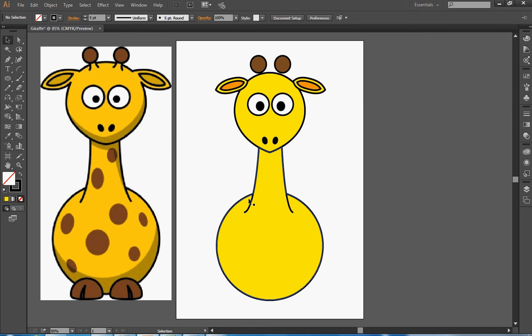What the Shape Builder does is it looks at the shape and it joins it up to the next line it finds. So it's come along here, up to here, along there and through. And the Shape Builder is quite a good way of building shape patterns.